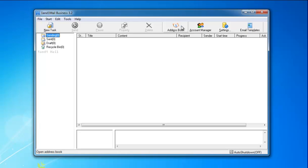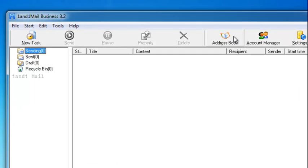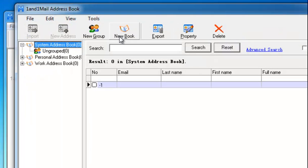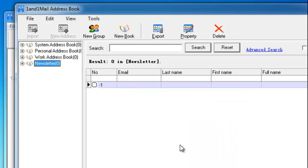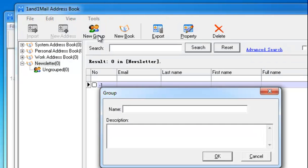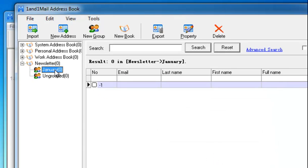The next step is to add email addresses or import contact lists into 1&1 Mail. Open Address Book, create a new book, and then create a new group.